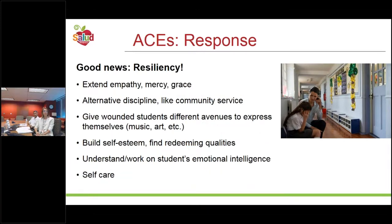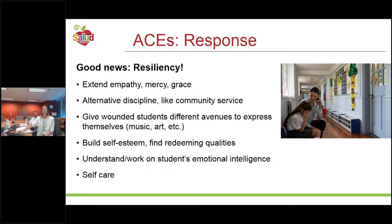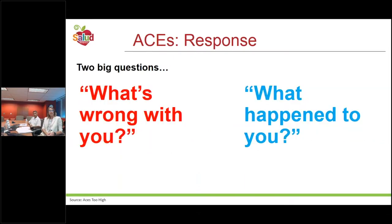Expanding on resilience and relationships: extending empathy, mercy, and grace; looking to alternative disciplinary actions like community service within the school and within law enforcement; giving wounded students different avenues to express themselves; building self-esteem and connecting them to community; and building social-emotional intelligence. For educators and caregivers, self-care is essential to prevent compassion fatigue. All of these are ways to address childhood trauma — it's in the adults and the relationships to build resiliency.